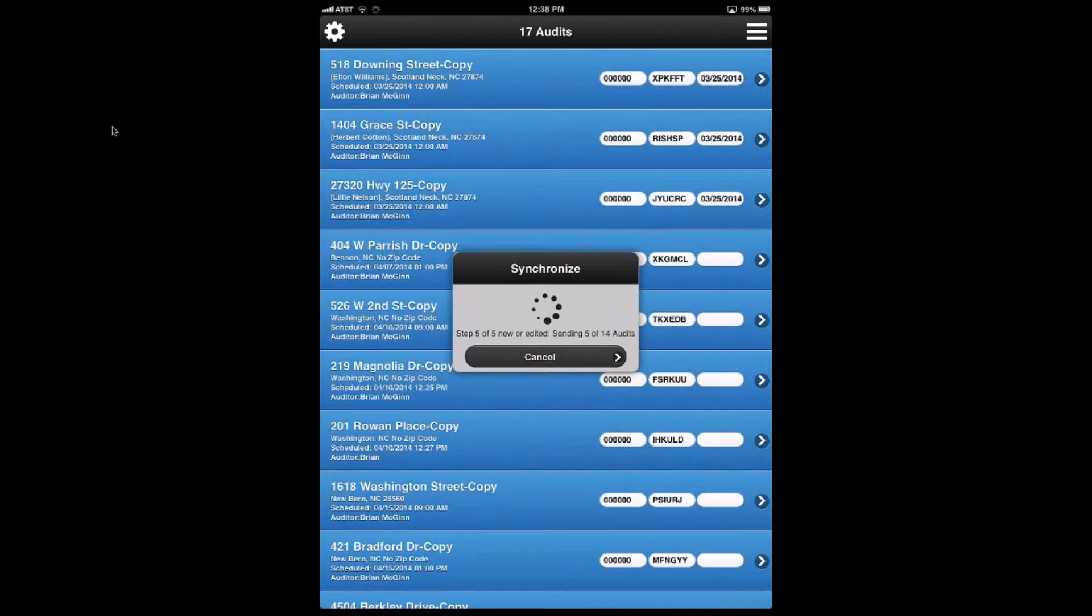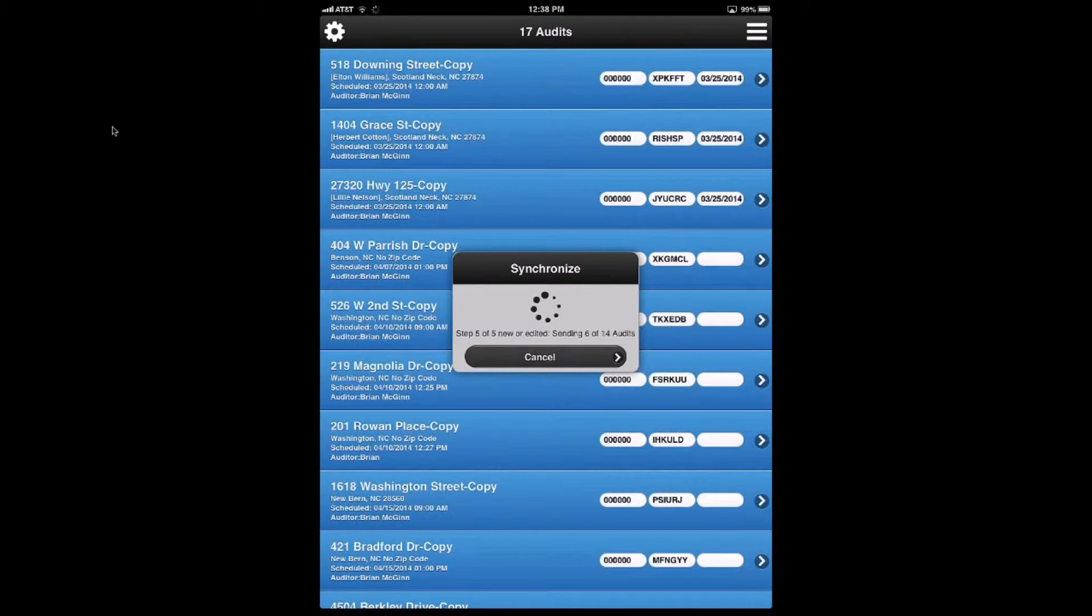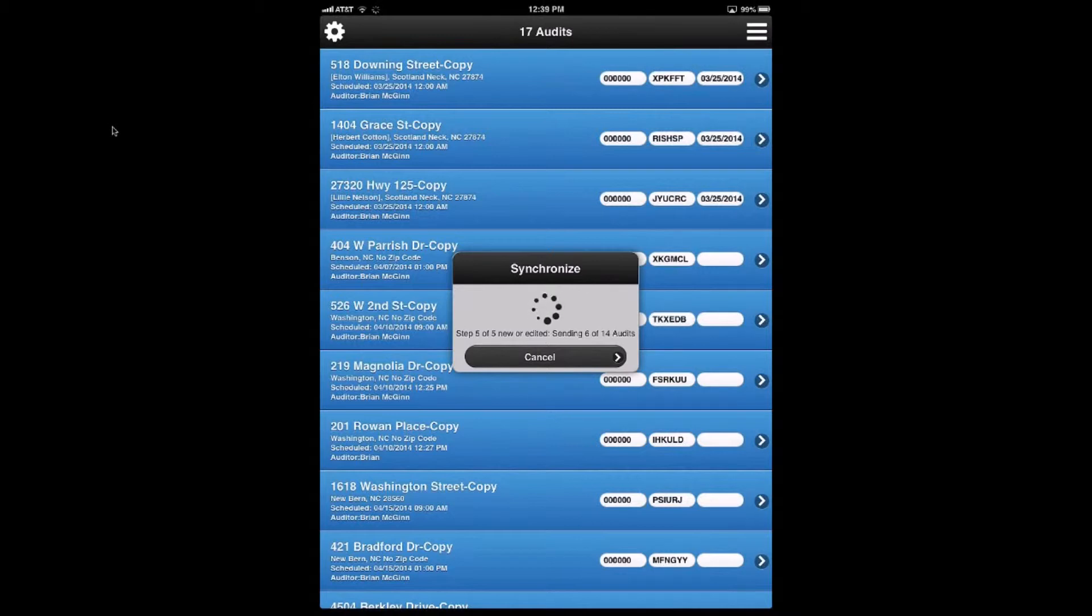They've got iPad out in the field. Will the program administrator be able to see and manipulate the active audits in the Dropbox from the office and add new ones if there are phone calls going on? And then just synchronize at the end of the day, and they're both seeing the same thing?